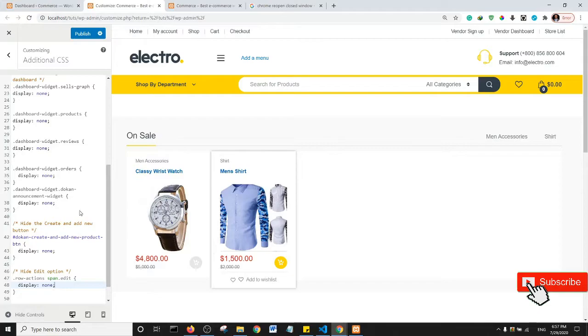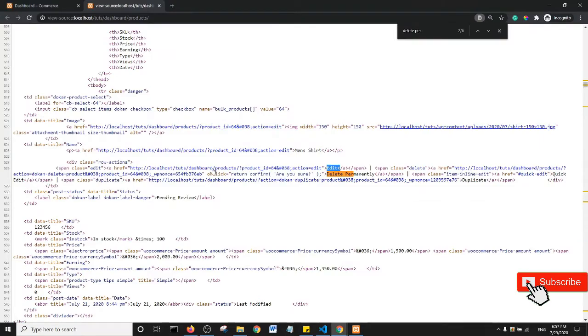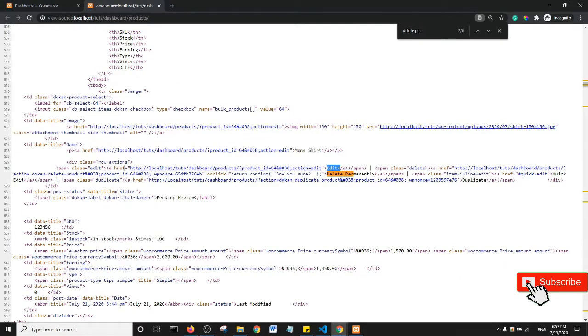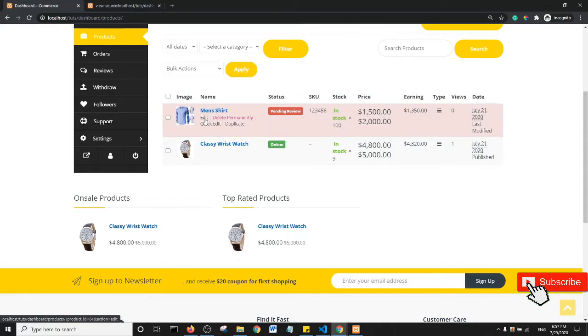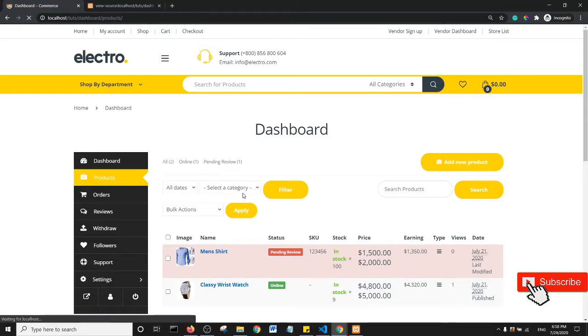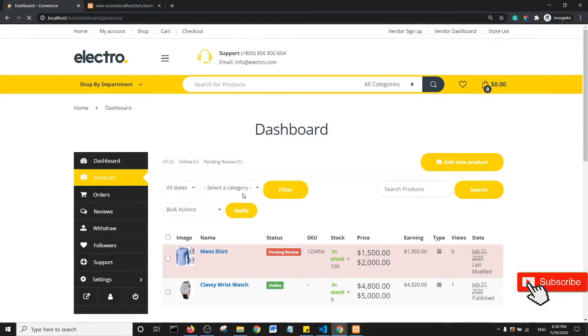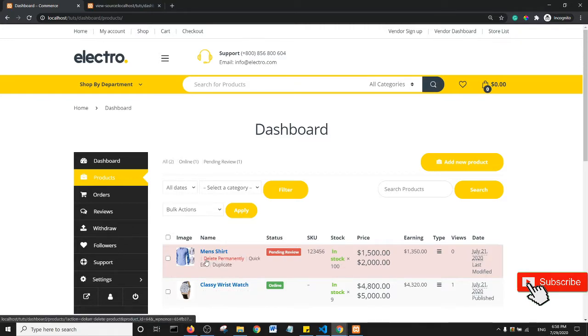Let's just make sure our CSS was right: '.row-actions span.edit'. Now let's refresh this page. There is this edit option here and then there's quick edit. What we're going to do is disable the edit. Let's refresh the page and see what happens.